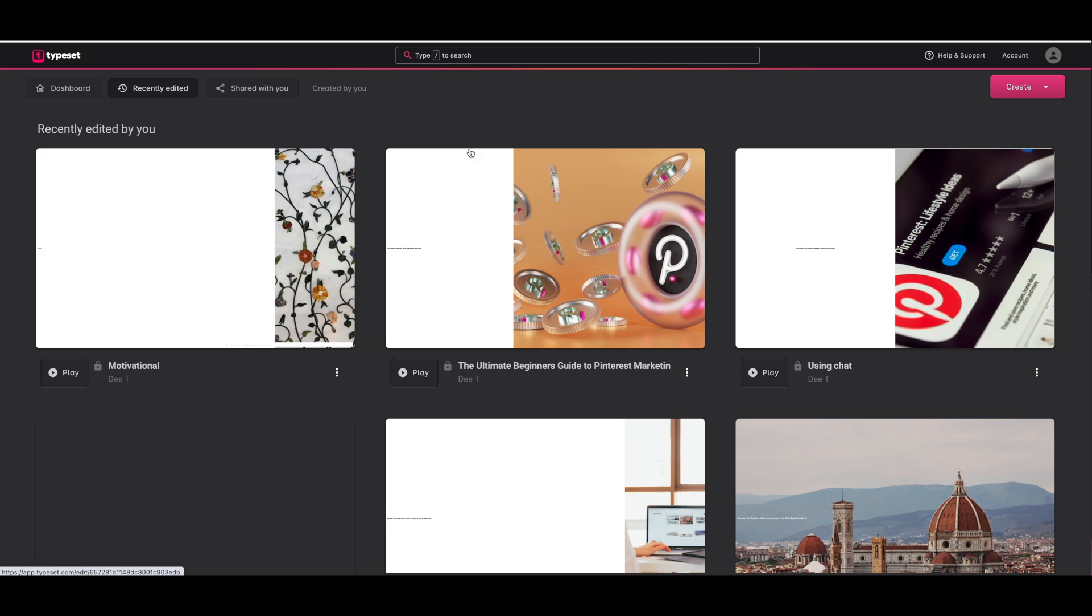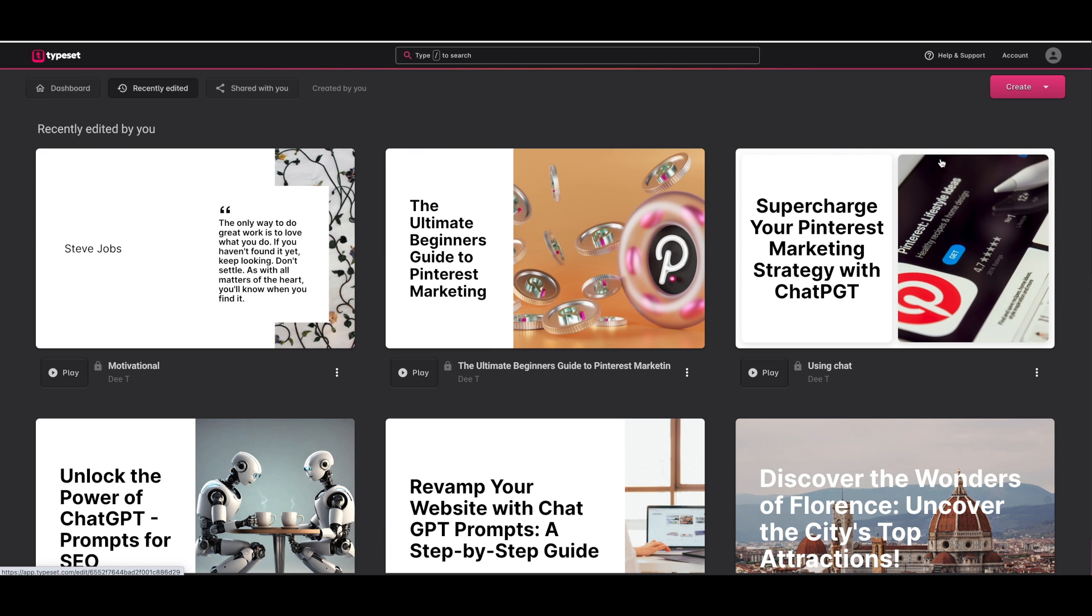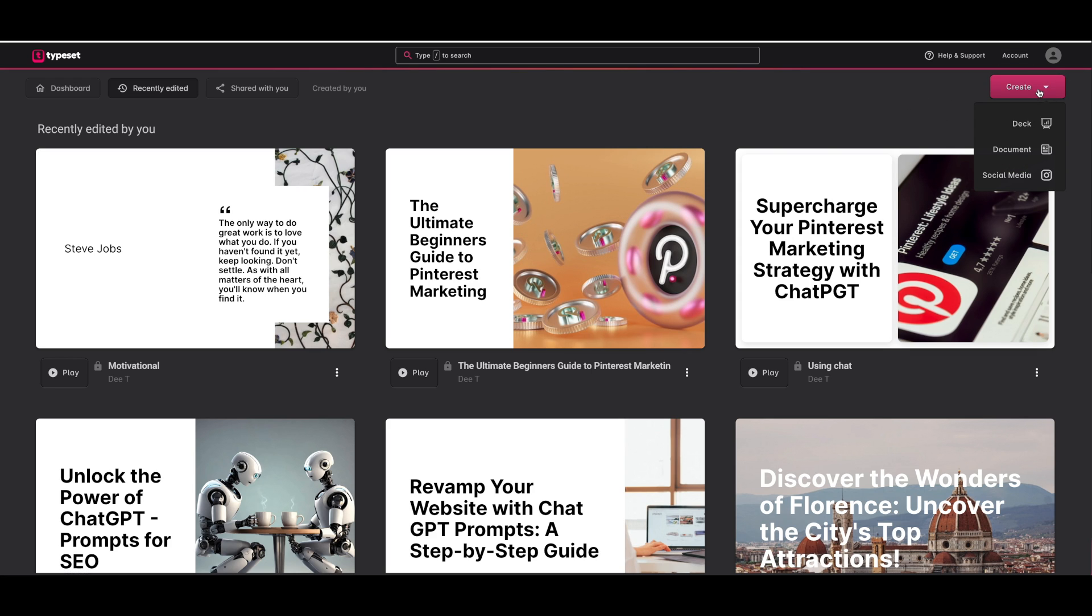When you first open Typeset you'll be taken to the dashboard where you can see some of your previous creations. To start something new you will see the create button to the top right of your screen. Click on that and you've got three options: deck, document or social media. So today we're creating social media posts so we're going to click on social media.